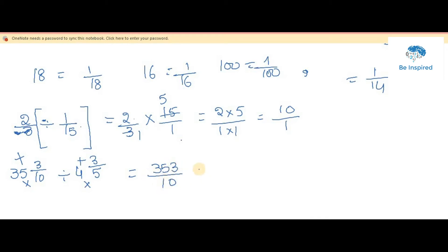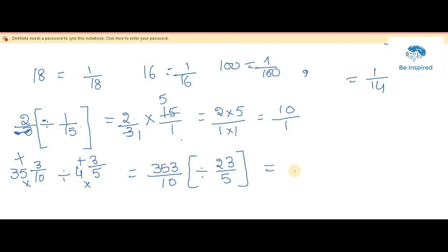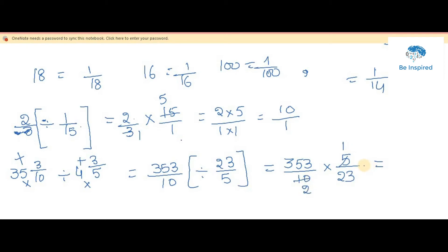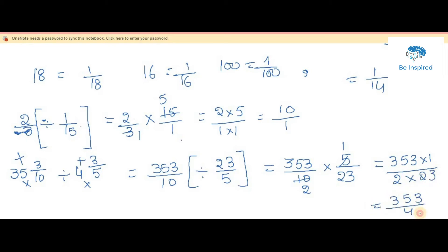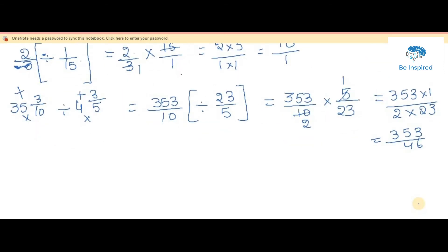So we have 353 by 10. For the second mixed fraction: 4 fives are 20, plus 3 is 23, giving 23 by 5. The procedure is as usual — take the reciprocal of the number after the division symbol. So it becomes 353 by 10 into 5 by 23. Cancellation: 5 and 10 — five 2s are 10, so we cancel to get 353 by 10 into 5 by 23, simplified as 353 into 1 by 2 into 23.